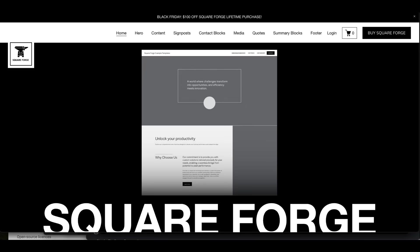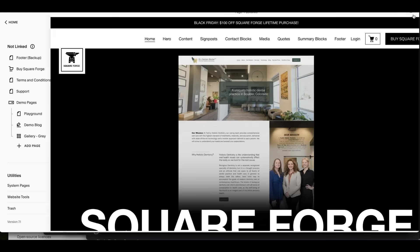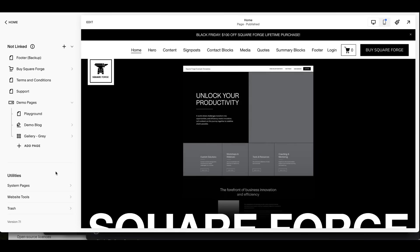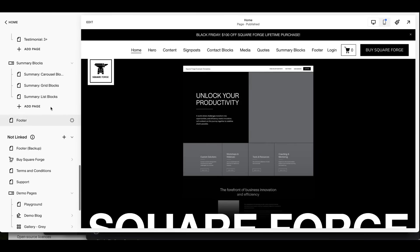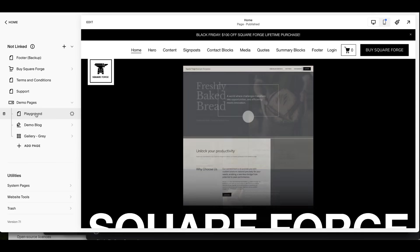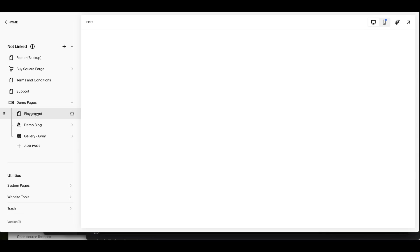So without delaying it any further, let's go and show you how to do that. So I've got a playground page set up, if I can find it, and the demo page is here.